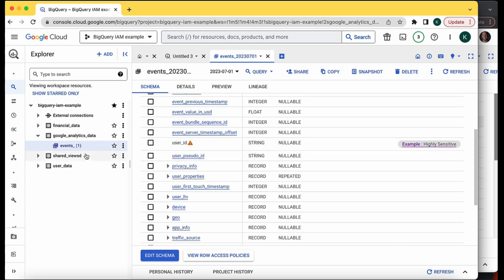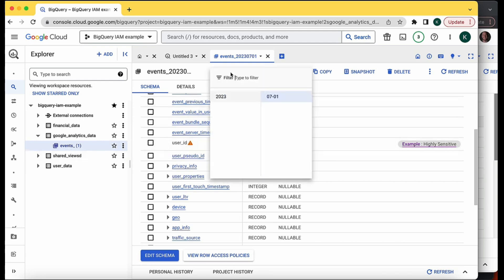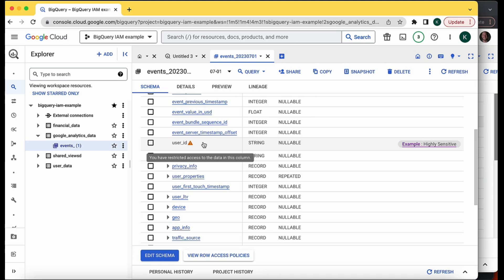One thing to be aware of with Google Analytics specifically is that a new table is created every day, so this policy tag will only apply to the July 1st table. If you want to apply a new policy tag every day after your table is created, that's a bit more complicated and may be covered in a different video. For now, to keep it simple, let's go back and test to verify that data engineer can no longer access the user ID column.